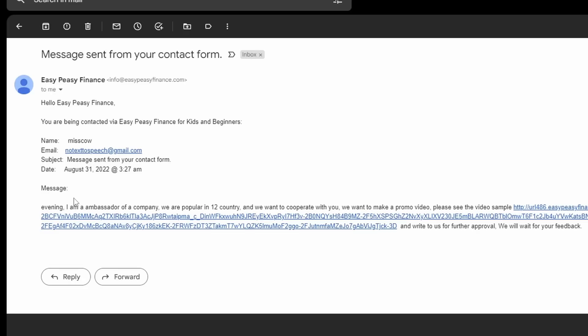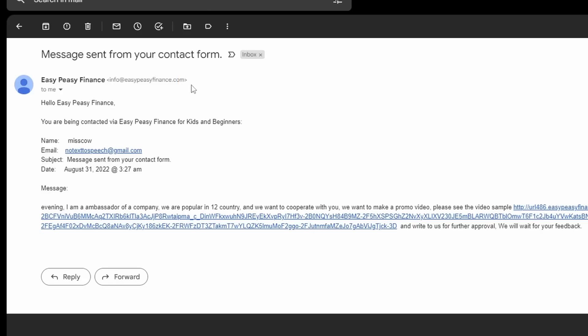Hello, Easy Peasy Finance, you're being contacted via Easy Peasy Finance for Kids and Beginners, and a message. And this message is saying, oh, I'm an ambassador of a company, I want you to make a promotional video, please see the video sample. Then it has this really long link. Now, one thing I always do whenever I receive some sort of sponsorship email is I look at the domain that it's sent from. In this case, it's info at easypeasyfinance.com. It looks pretty legitimate, so it passes one of my very primary precursors into determining a sponsorship.